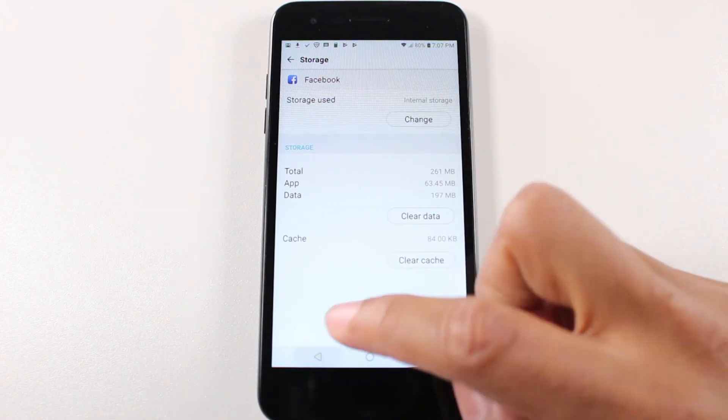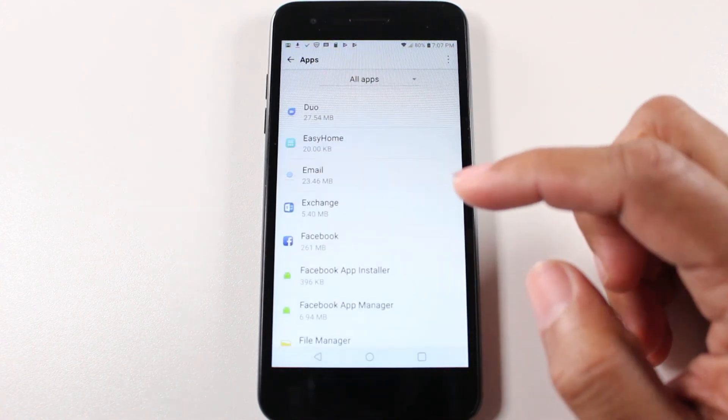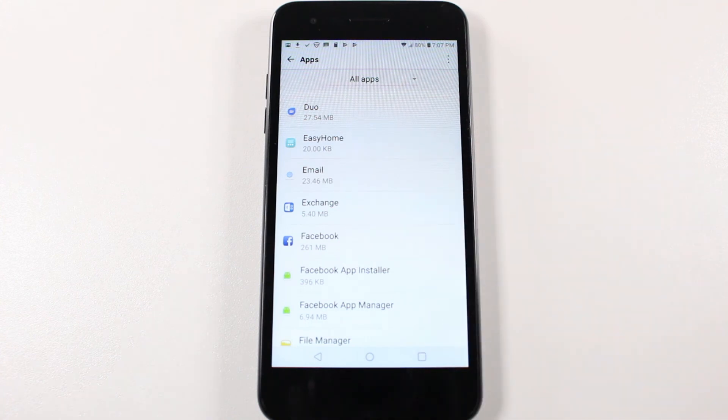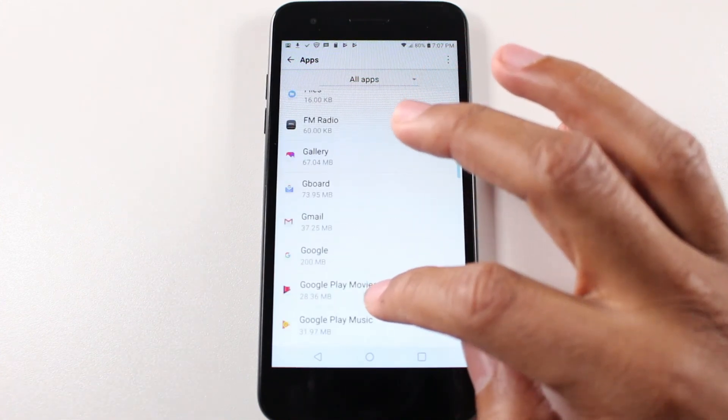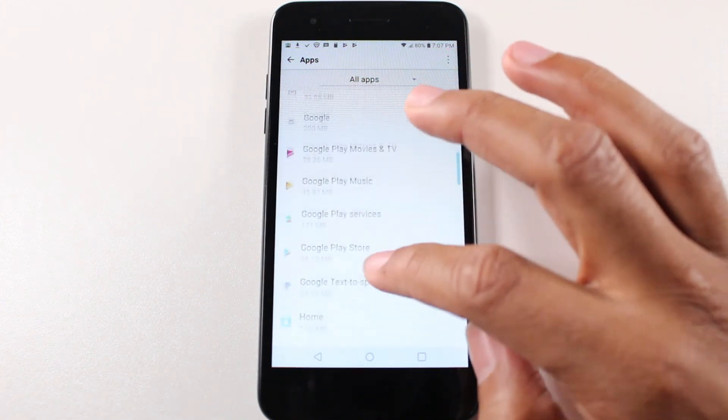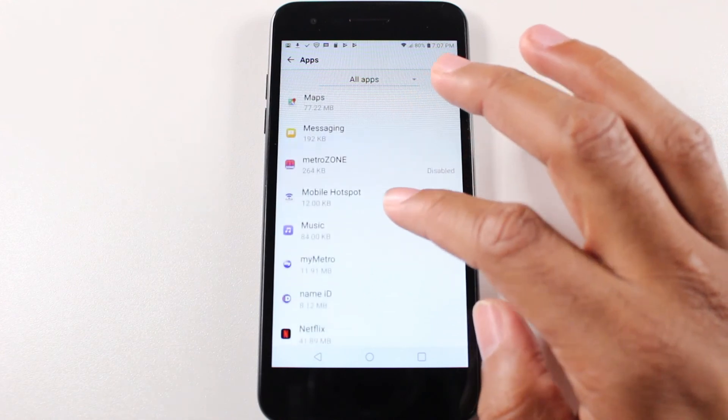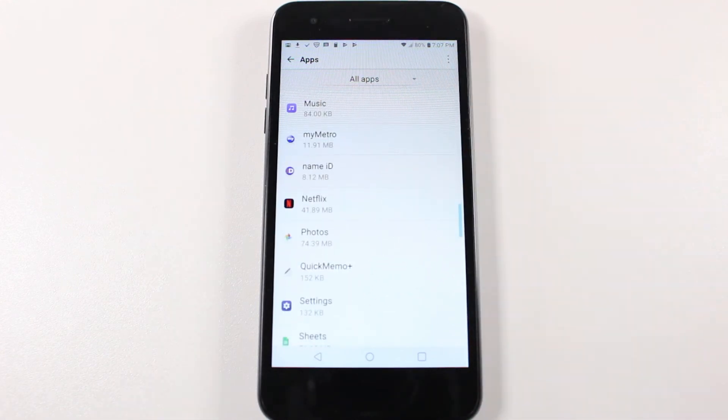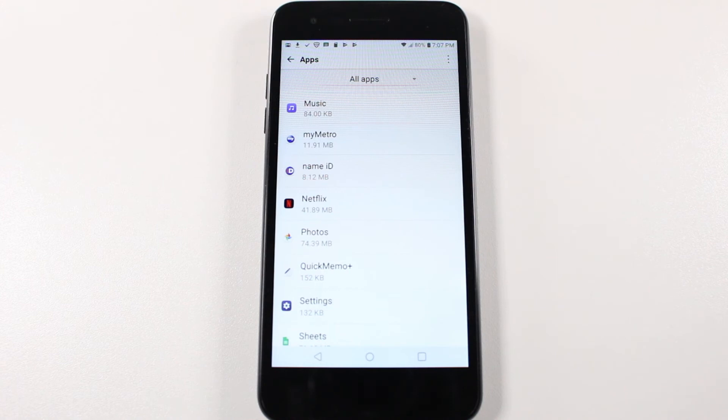And Facebook is actually a really large file. It's 261 megabytes compared to Netflix, which was only 41 megabytes. So the Facebook app is five times as large as Netflix. So that would be a really good app for you to move to help free up some of your space.